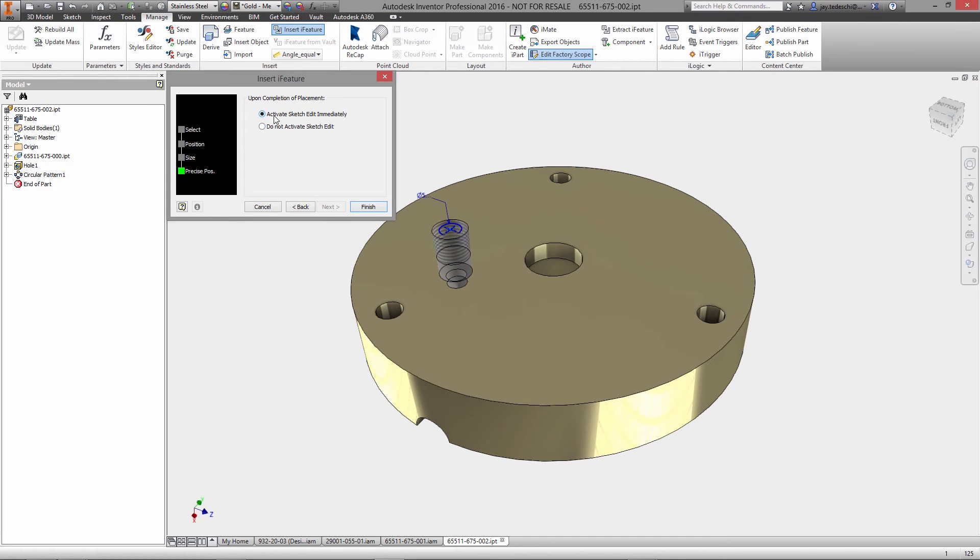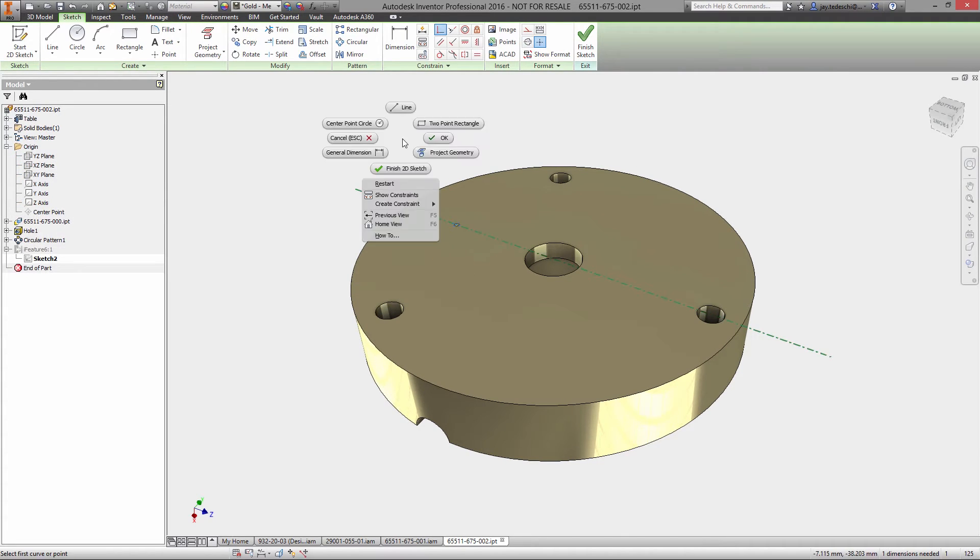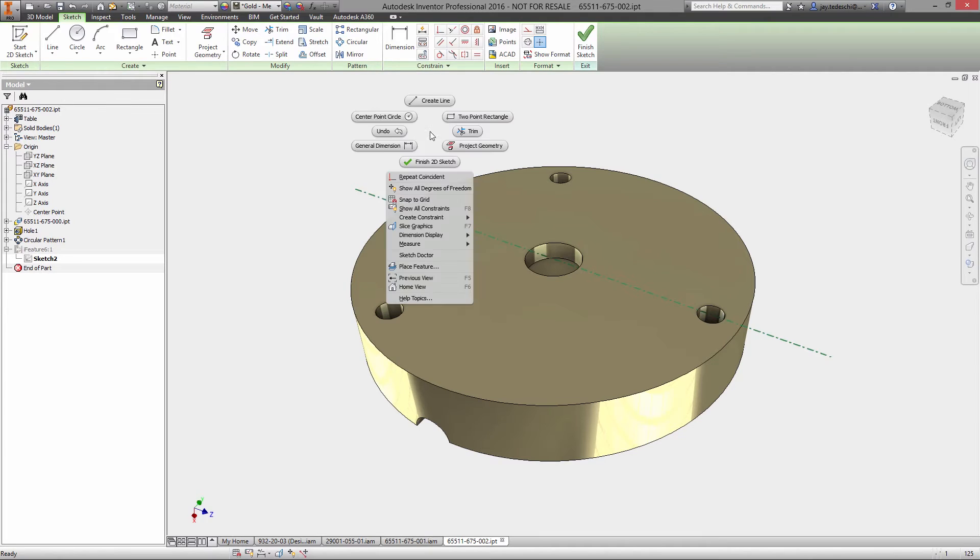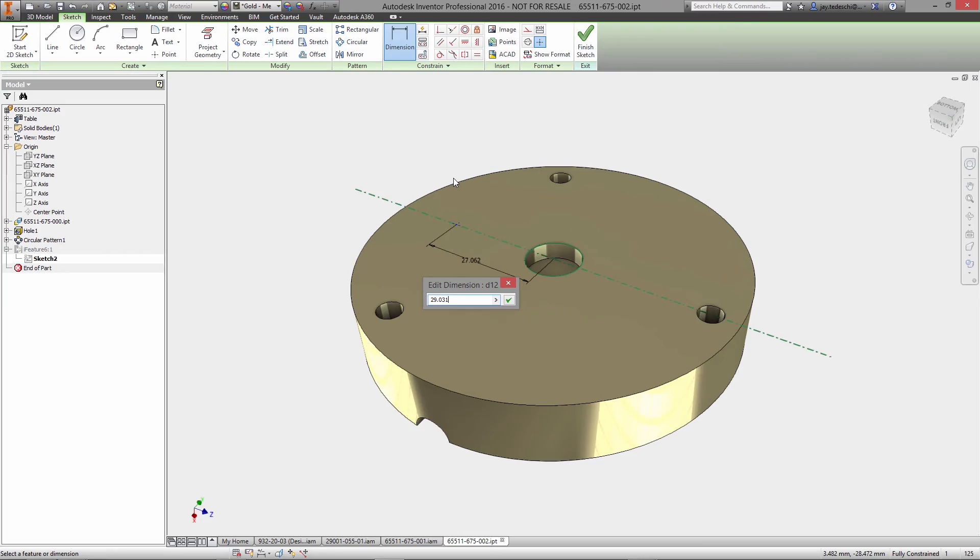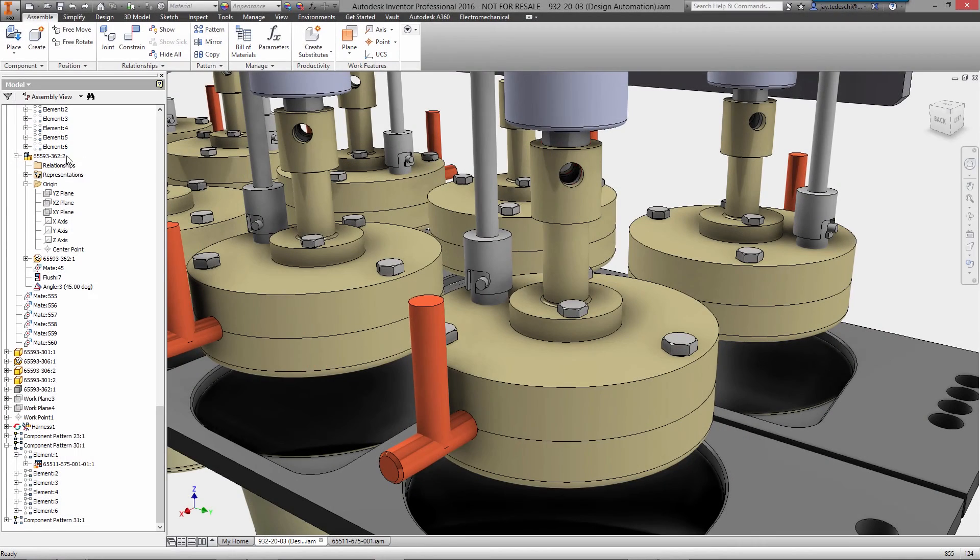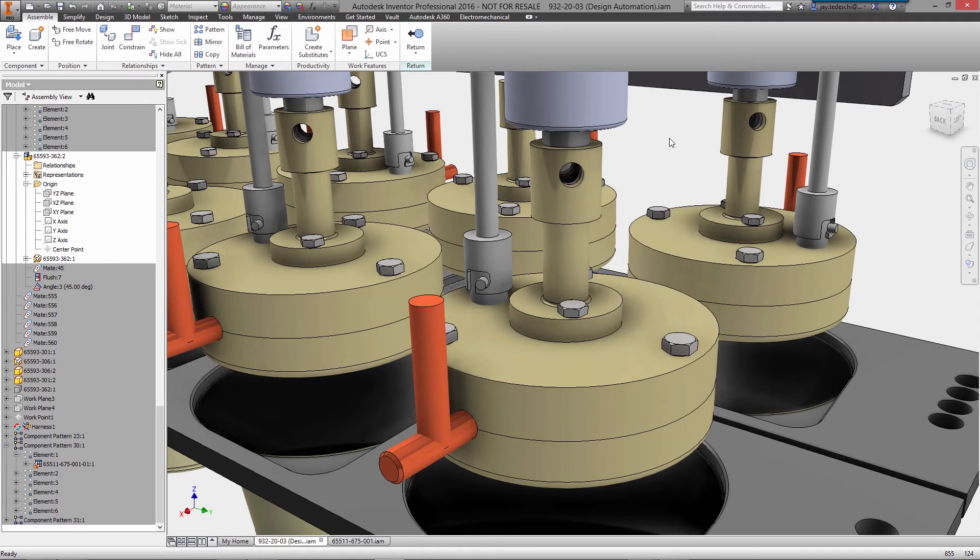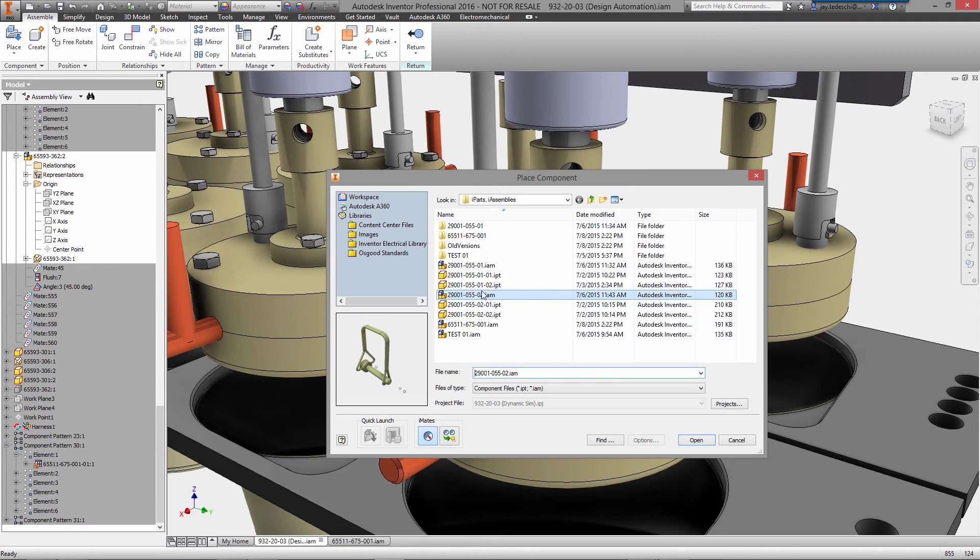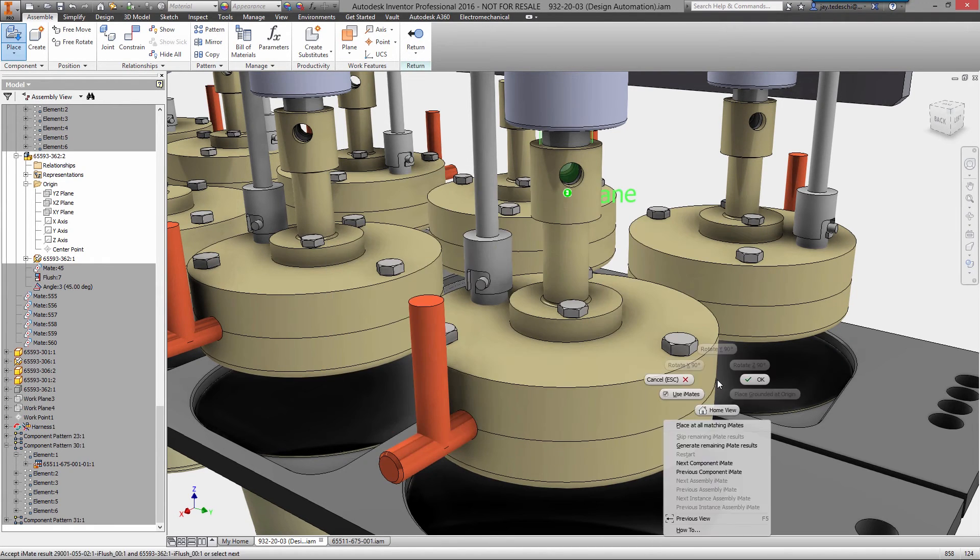I assemblies can be used to help automate simple product configurations directly inside of Inventor. This can be at a parameter level - for example, modifying a parameter that controls relationships between components - or it can be done at a component level to include or exclude parts or sub-assemblies in the configuration.